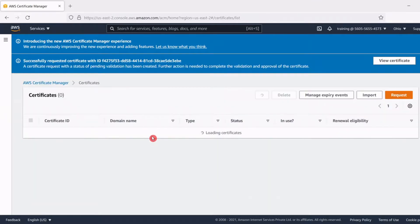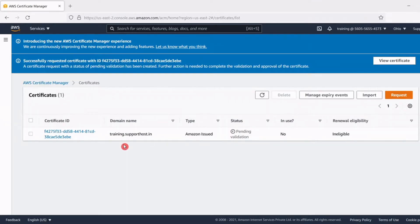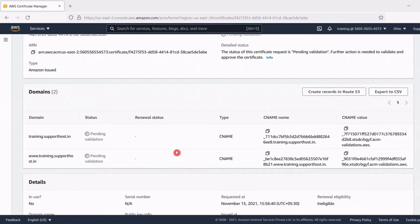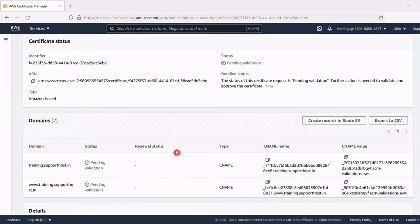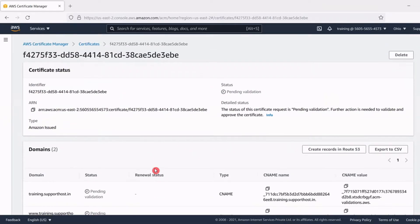Here you can see status is pending validation. At this time click the certificate ID number and here we can see for validating the certificate request we choose the DNS option by adding a CNAME record in our domain's DNS section.